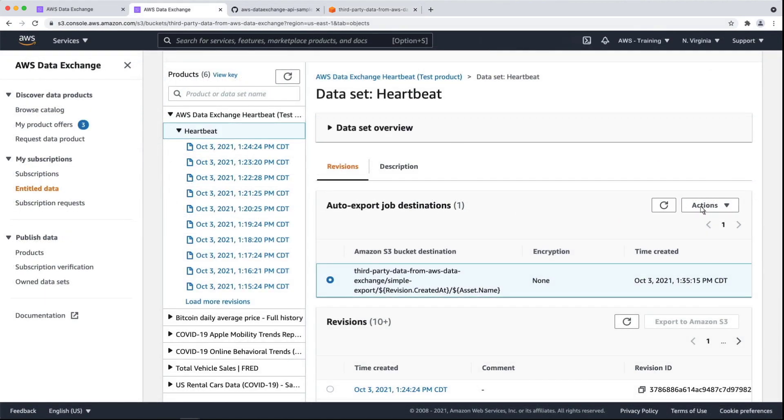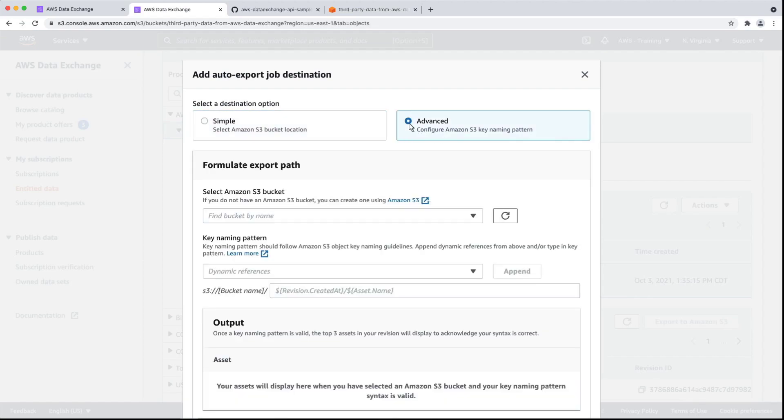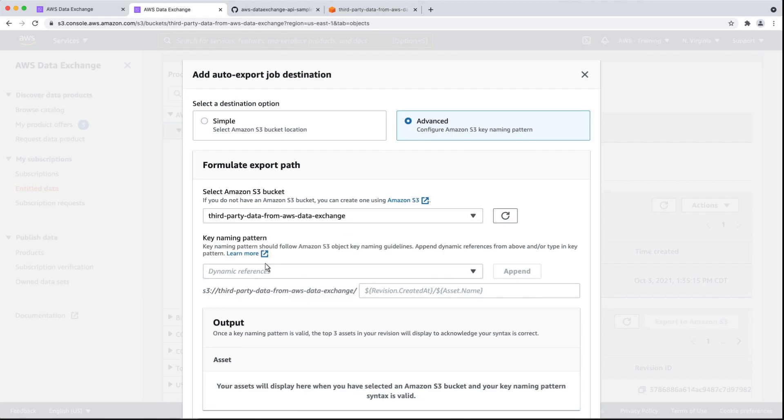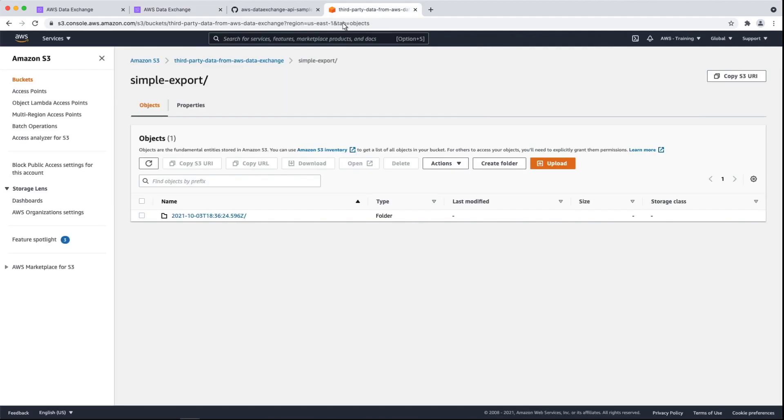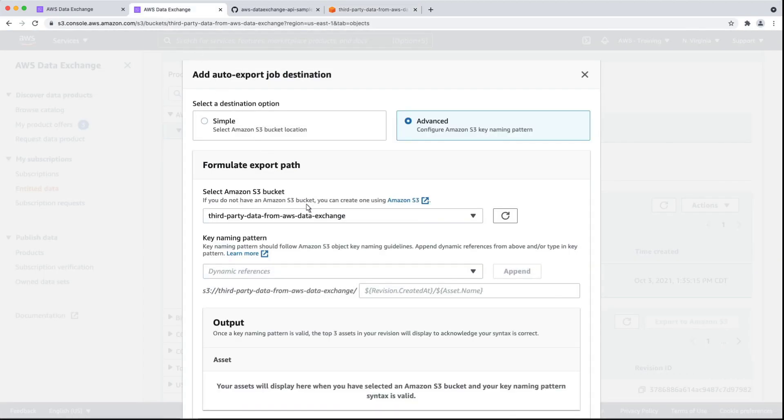Next, let's set up another auto-export destination to demonstrate the advanced destination option. We'll specify the same S3 bucket as before. Let's quickly return to the bucket to copy the name of the folder we want to use. Now we'll go back to Data Exchange and paste in the folder name.